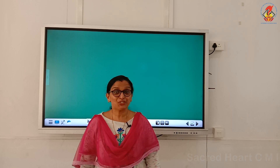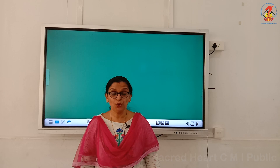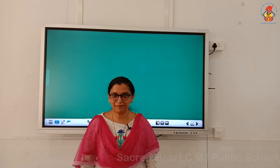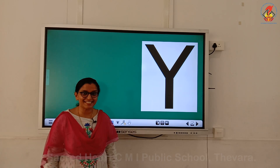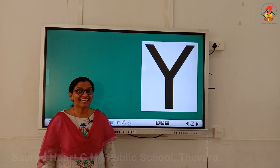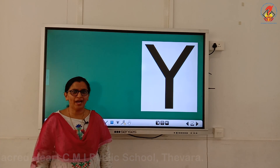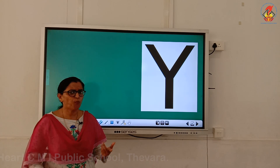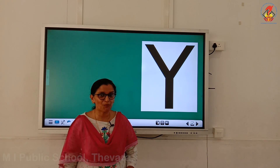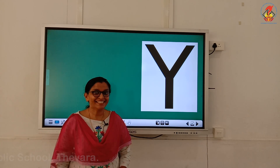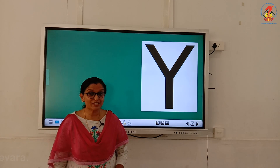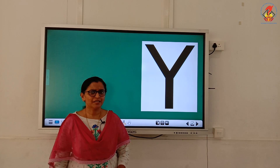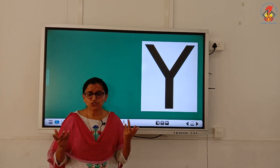Hi children, today let us continue with letter Y. Children, can you tell me which letter is this? Correct — letter Y! Now, what is the sound of letter Y? Yes, letter Y sounds 'yuh'.